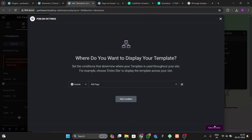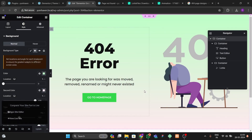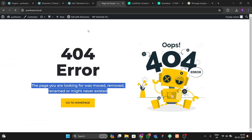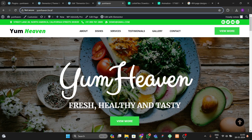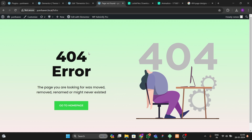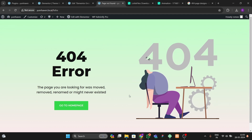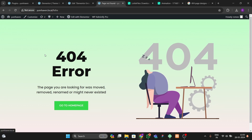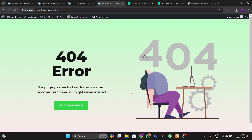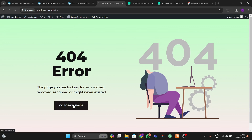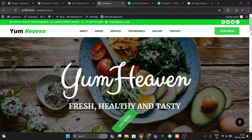Now publish the template and choose '404 Page' as the display condition. Get back to your website and try visiting any random URL. You can see that it now loads our custom 404 error page, fully designed as you configured. The home button also works — clicking it redirects back to the home page.